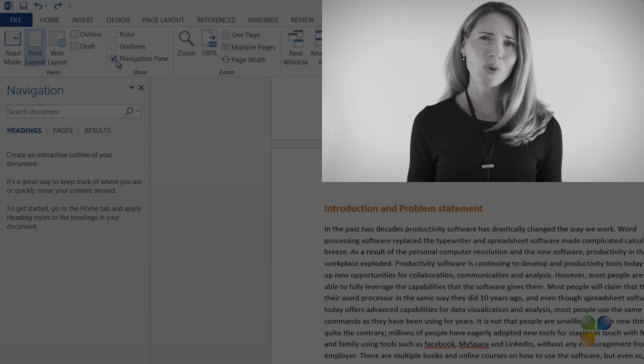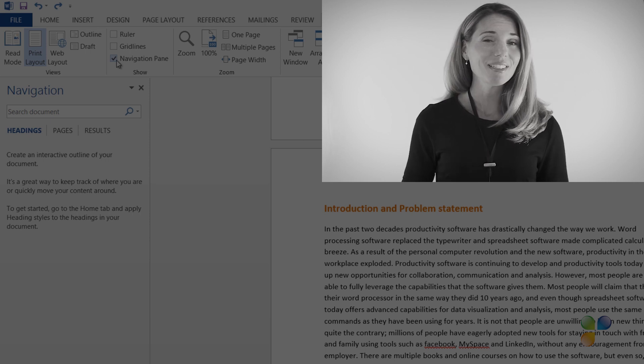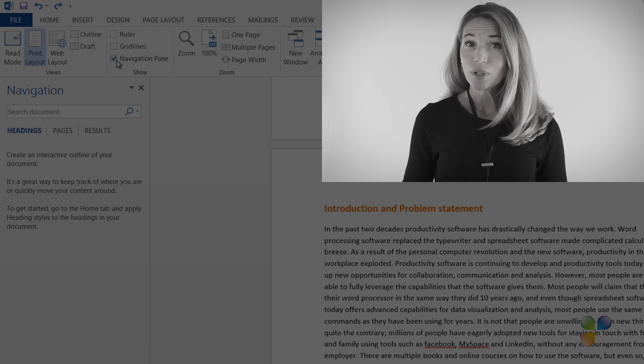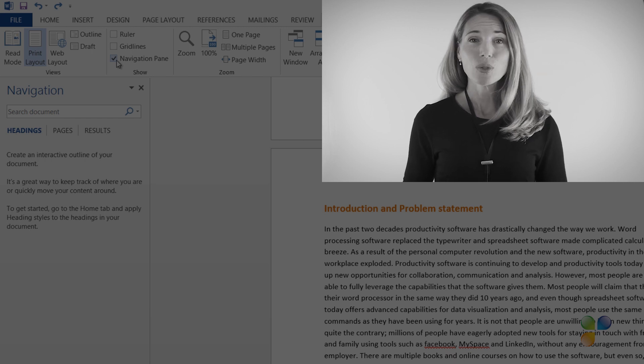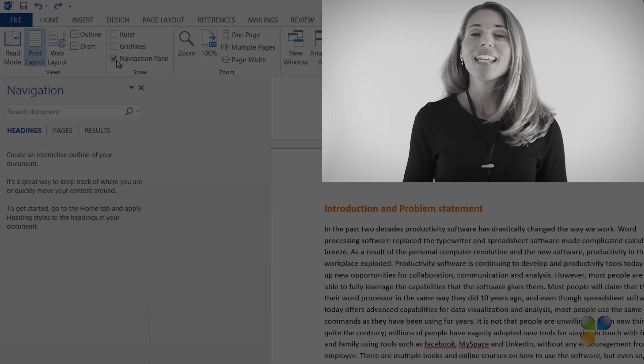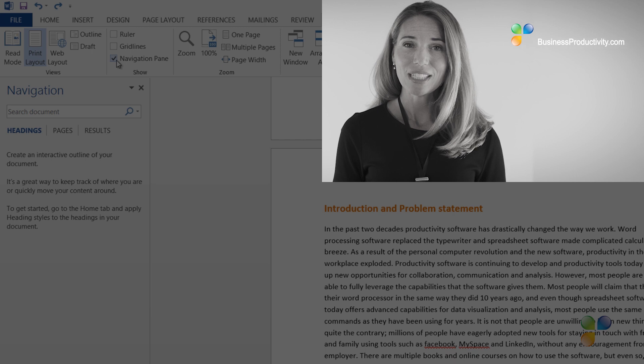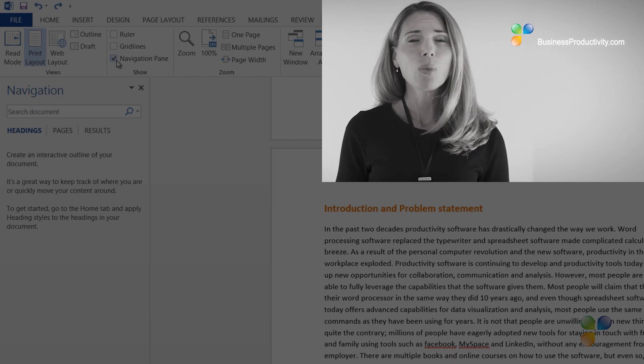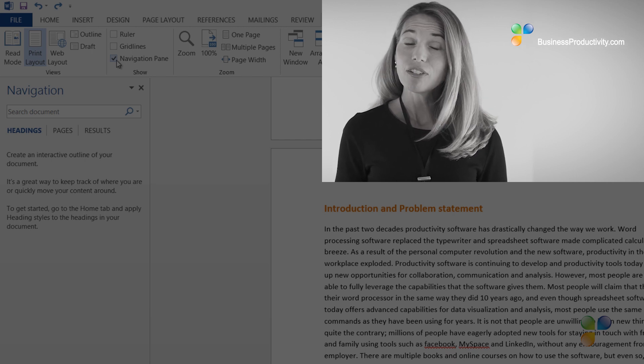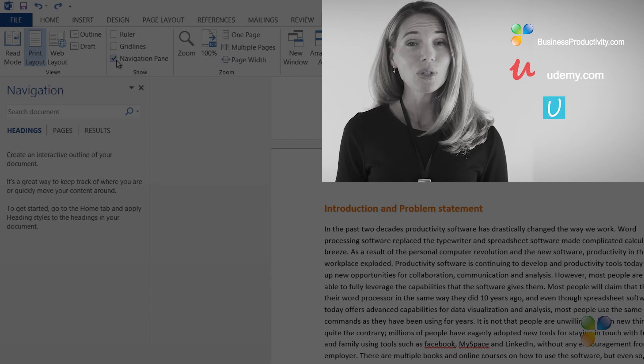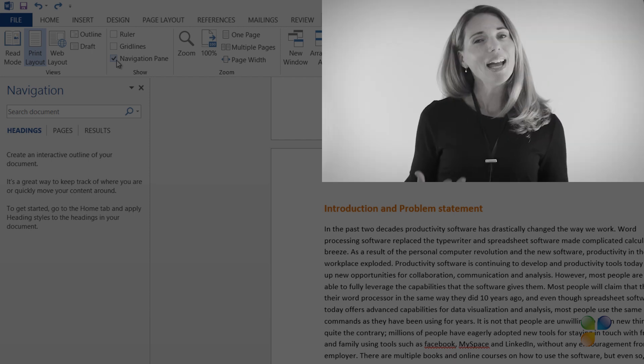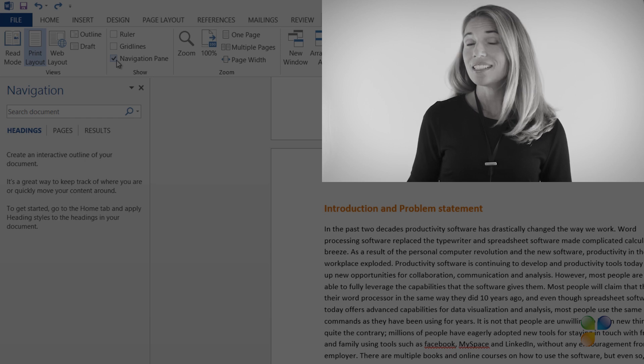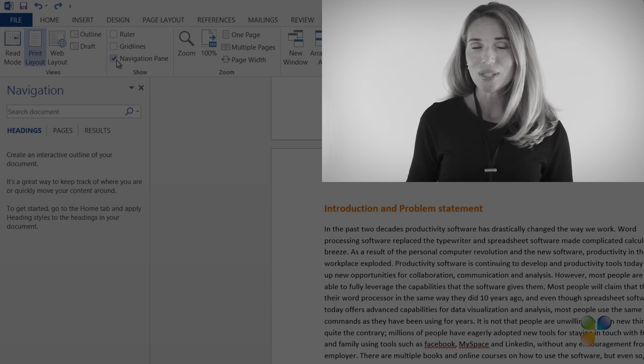Hi! I'm so sorry to interrupt. I just wanted to let you know that if you're annoyed by the ads in this video, you can access our tutorials ad-free by getting a subscription to businessproductivity.com or signing up for one of our many courses on platforms such as Udemy, CyberU, and Vimeo On Demand. I also wanted to take this opportunity to tell you a bit more about Storials.